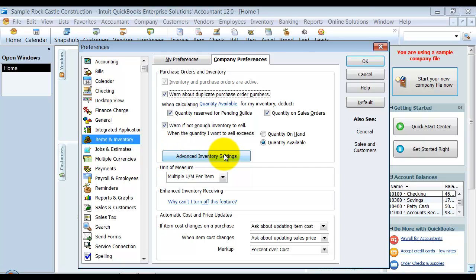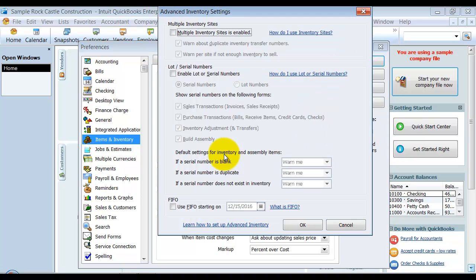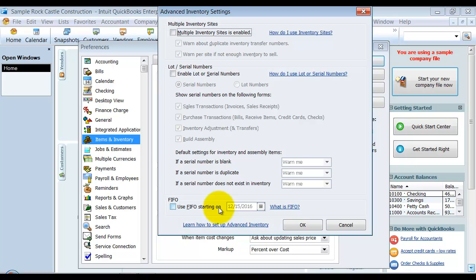You're going to click on the Advanced Inventory Settings. If this box does not pop up and it pops up that you need to purchase the Advanced Inventory Module, that means that you haven't purchased it yet. So call an ISP or call Intuit and go ahead and get that purchased.